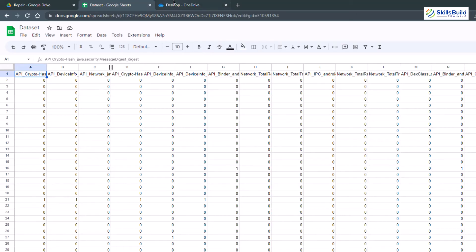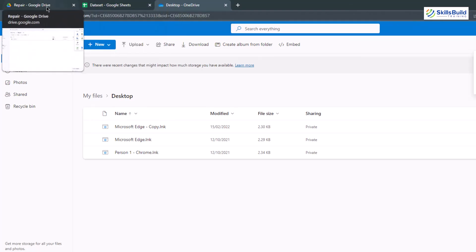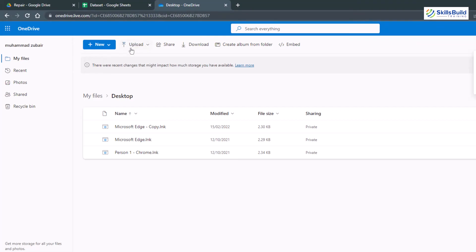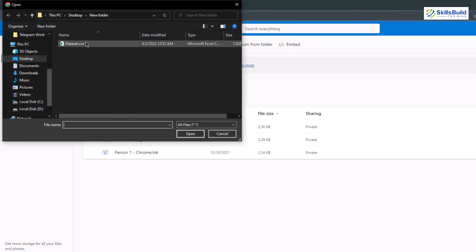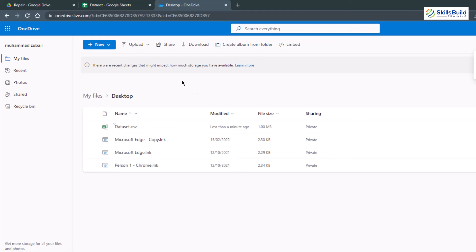Solution number five is to upload your Excel file onto OneDrive. Just like Google Drive, try uploading it onto OneDrive — OneDrive is from Microsoft and Google Drive is from Google. Click the Upload button, go to Files, navigate to the directory where you have your file, and double-click on it. Once you open this file in OneDrive, there are good chances that you will get everything back that you had in your Excel file.